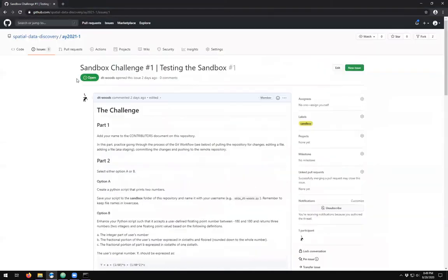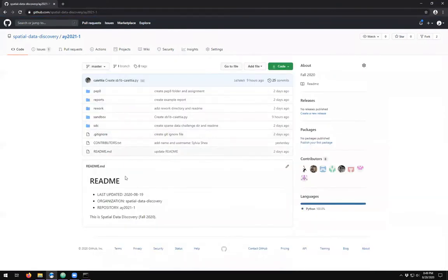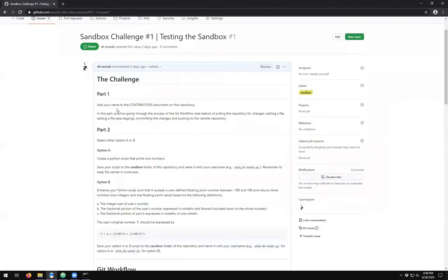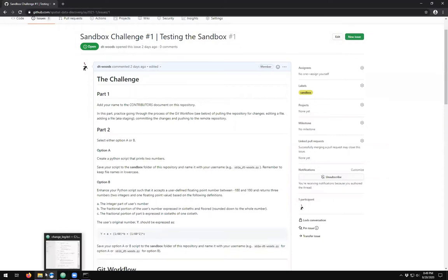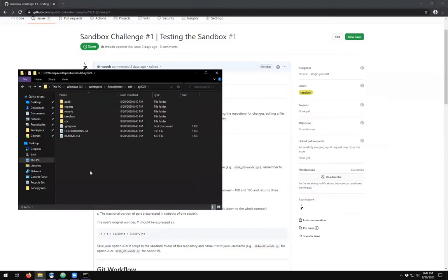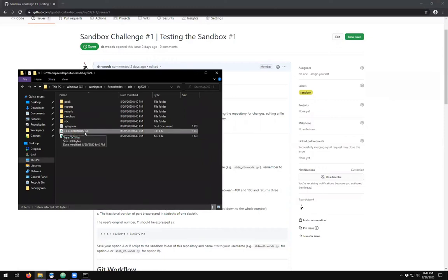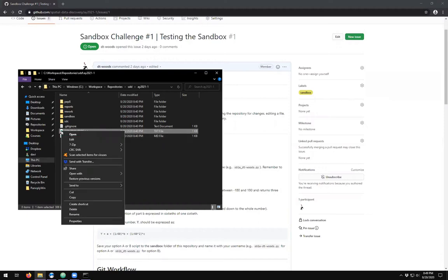The sandbox challenge is to add your name to the contributors document. You'll find that there is a document called contributors. It is a plain text file, which means you can open it with Notepad, Atom text editor, or other text editors. Notepad is the built-in one, so that's the one we'll just take a quick look using.